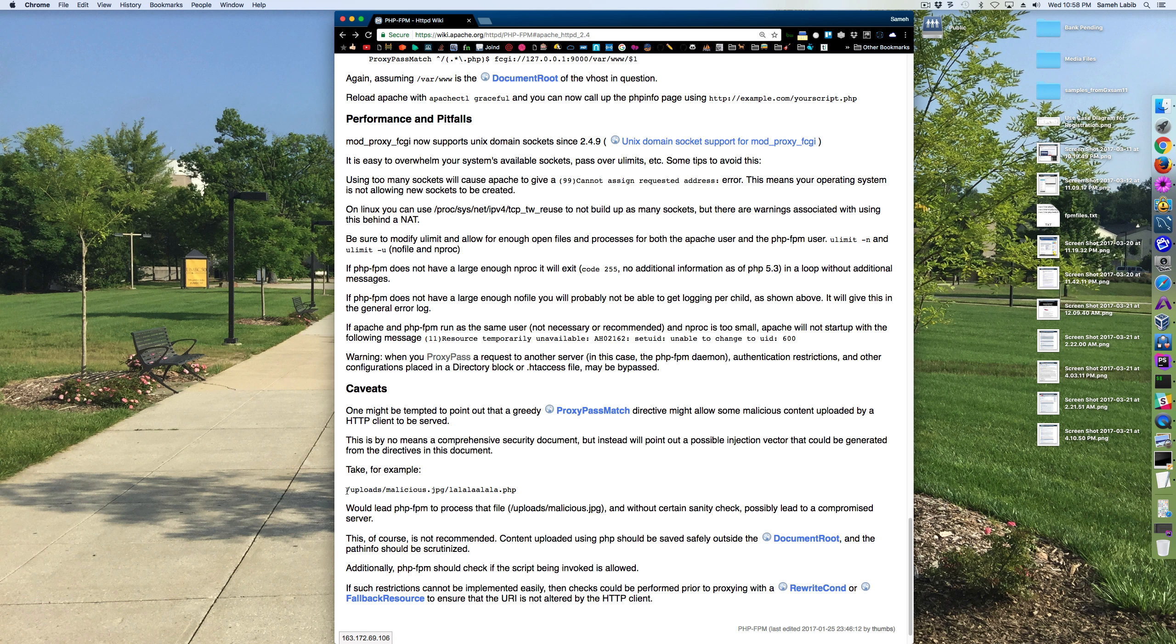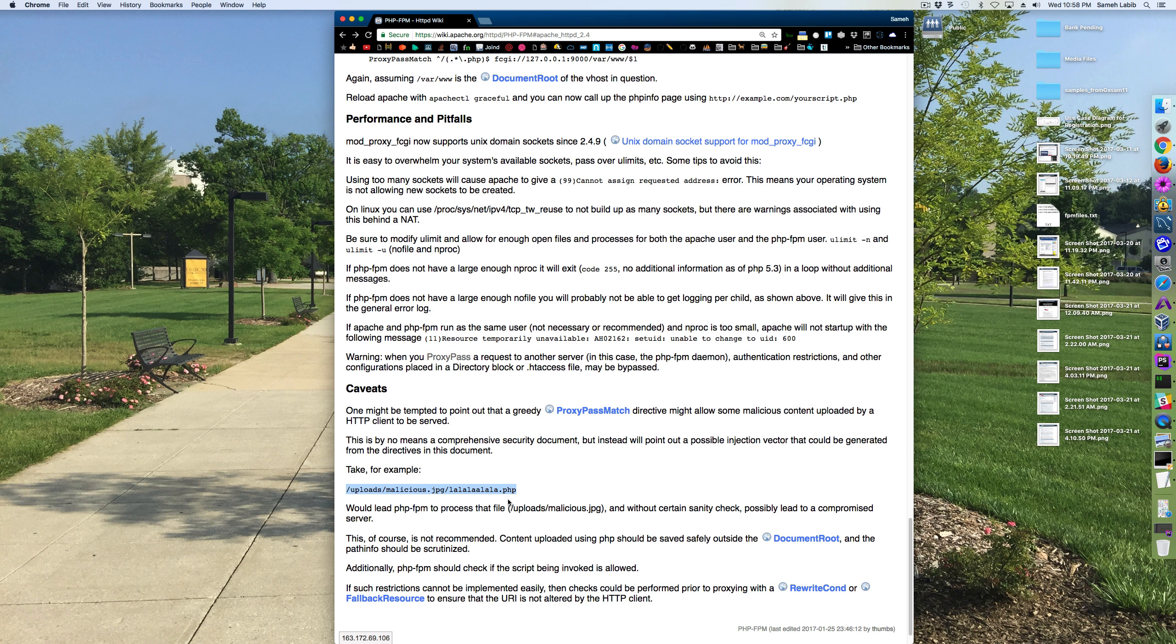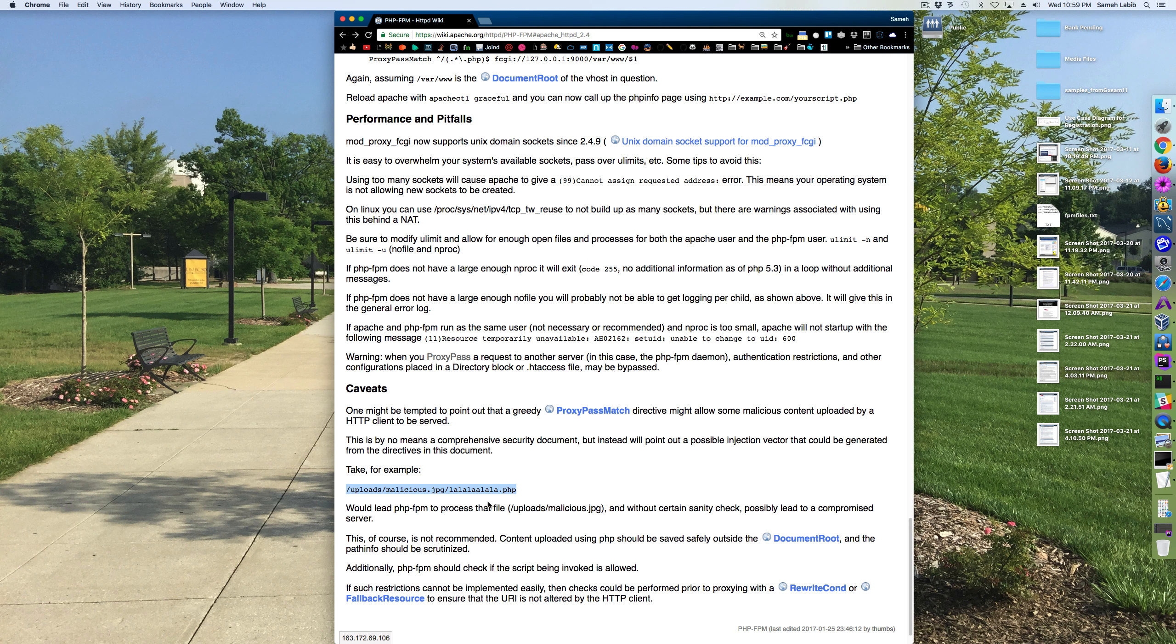Let's say that the web server is given a URL with this URI, and the proxy pass match directs this request to the FastCGI manager. So what would it mean for it to be greedy?